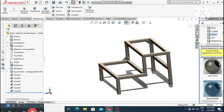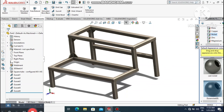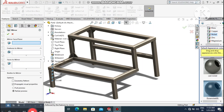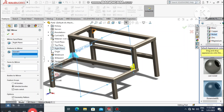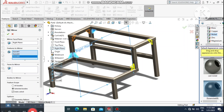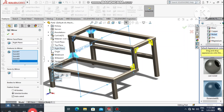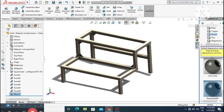Now it's time to mirror the gussets to the other side. Go to Feature, select Mirror, and select the Right Plane. Select all the gussets created in this tutorial and confirm. The gussets are now mirrored to the opposite side.